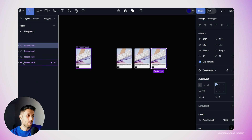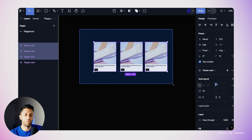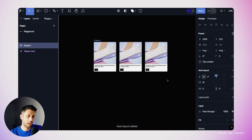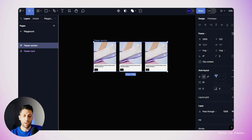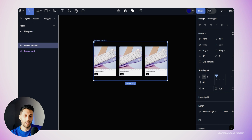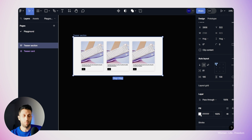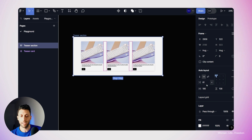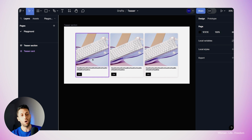Now that I have three teasers on the canvas, I'll select all of them and use Shift+A to create a frame and apply auto layout. I'll rename this frame to 'teaser section', add vertical and horizontal padding, then add a white background color from the fill section. I'll also set the gap between the teasers to 24 pixels from the auto layout section. And we're done.